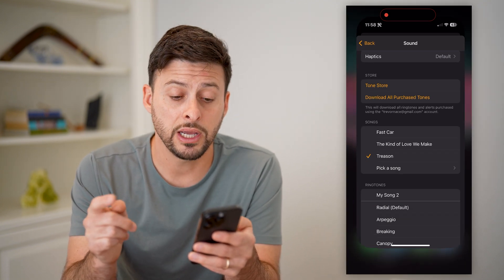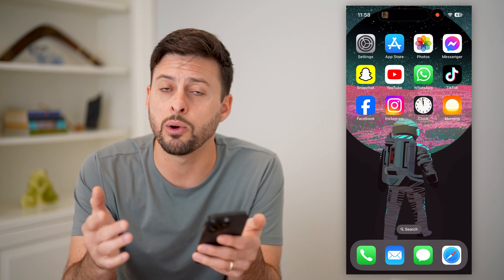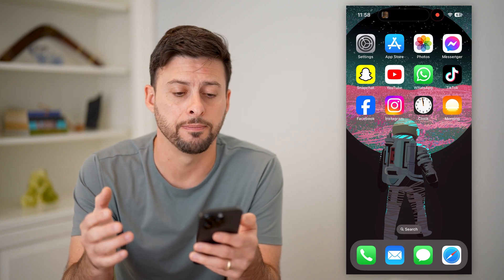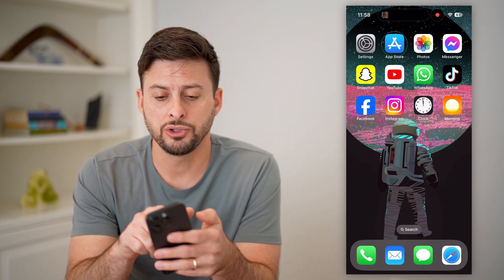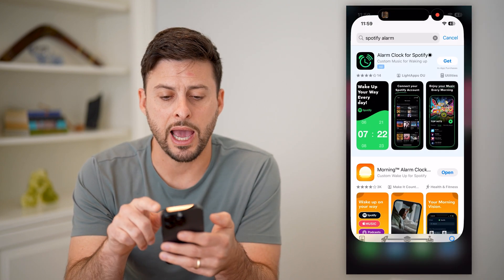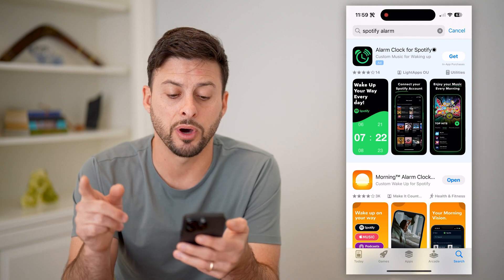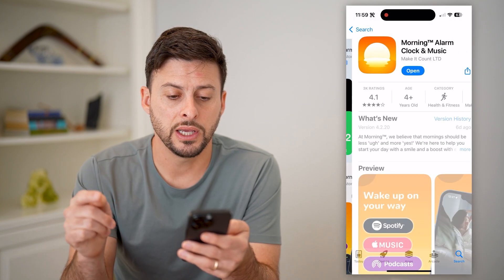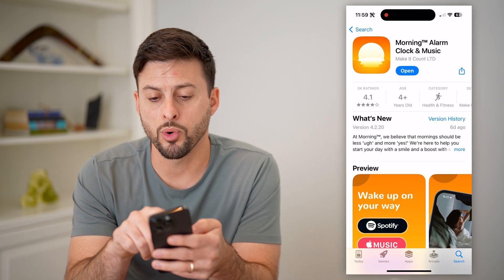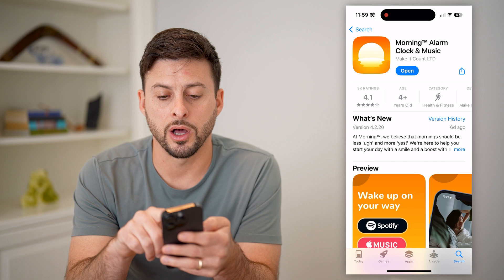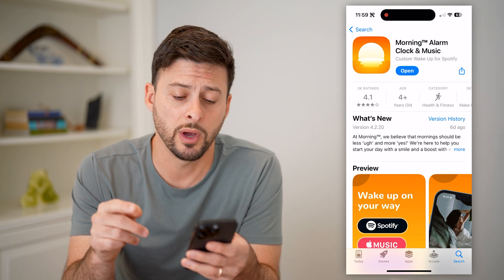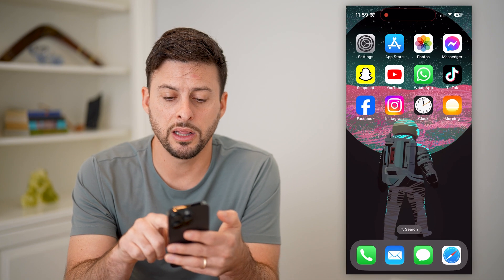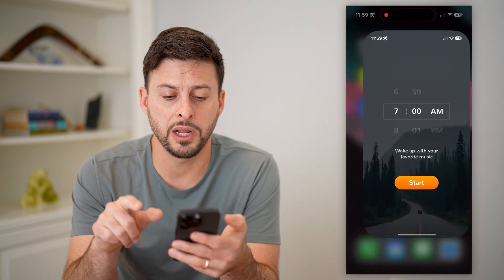There is a third-party app that works really well for Spotify. So just go to your app store and type in Spotify alarm. This app, Morning Alarm Clock and Music, works really well. I've downloaded it, you can just open it up.